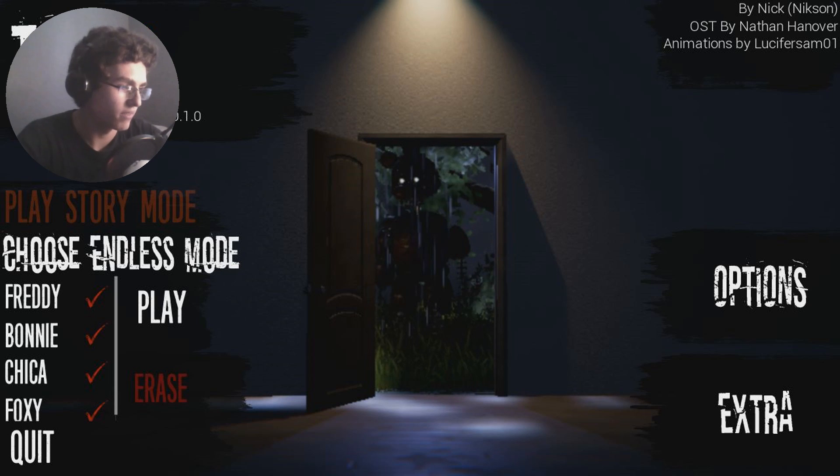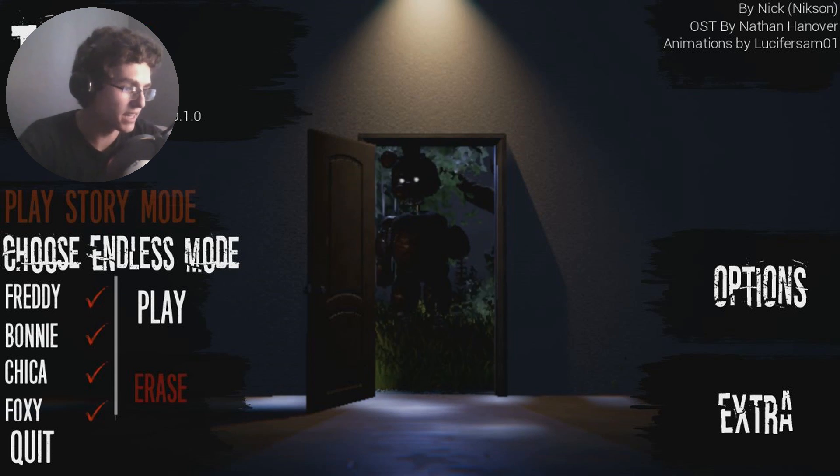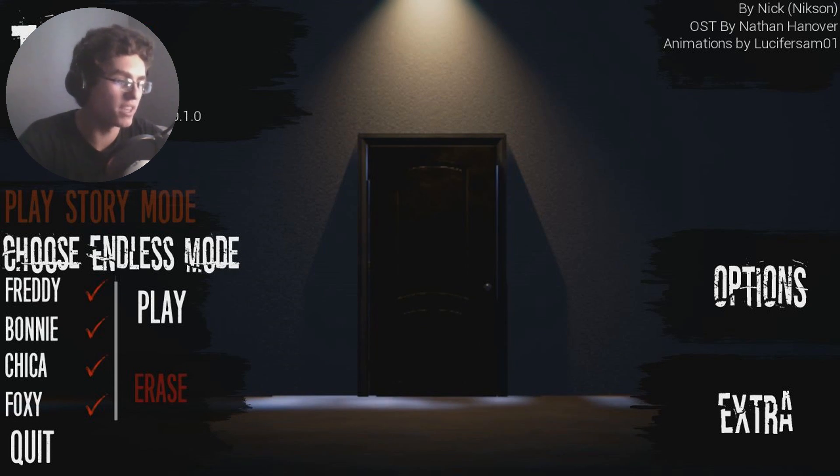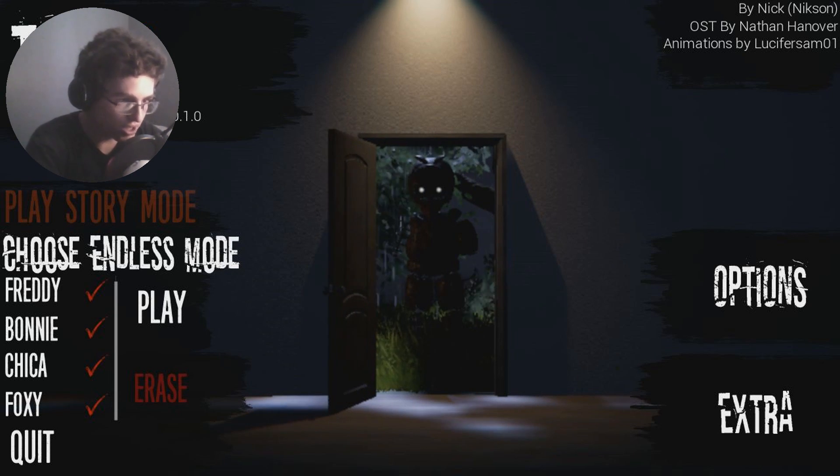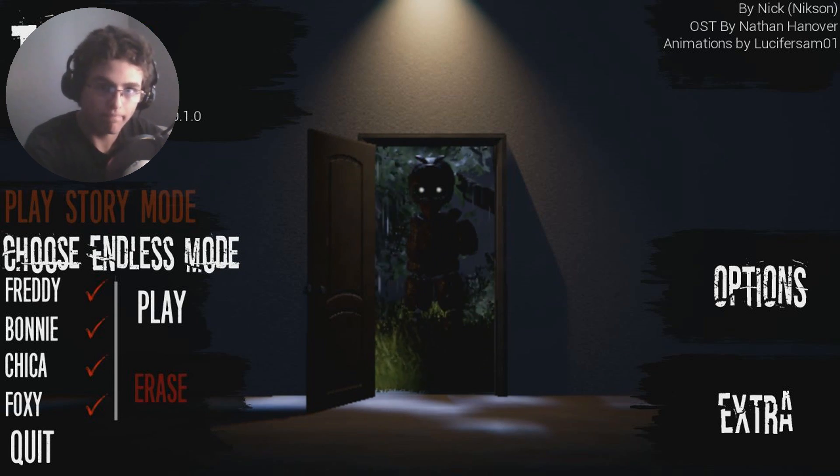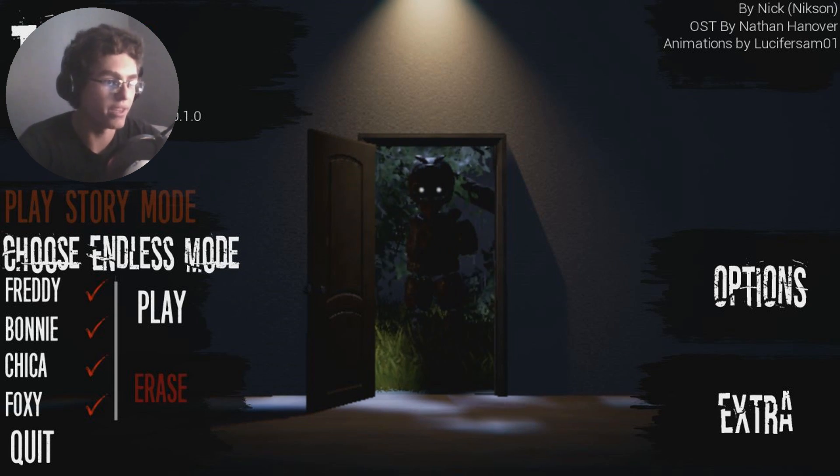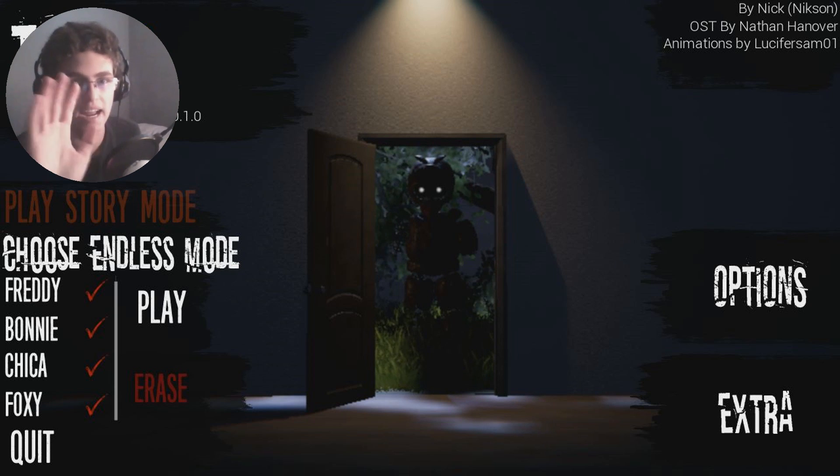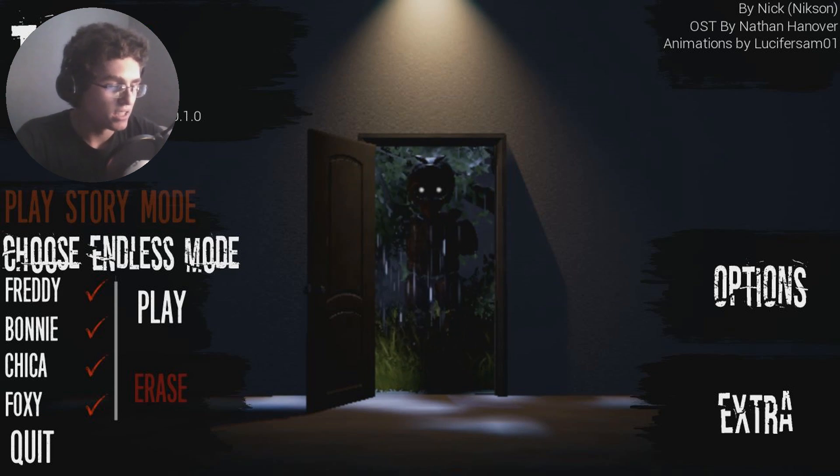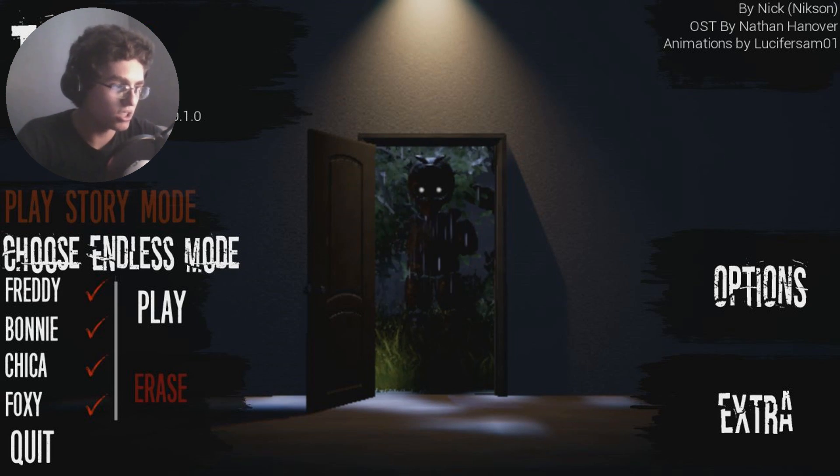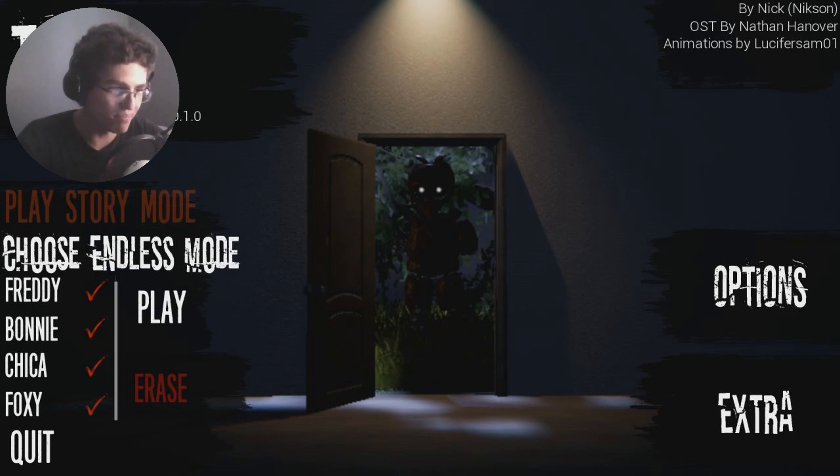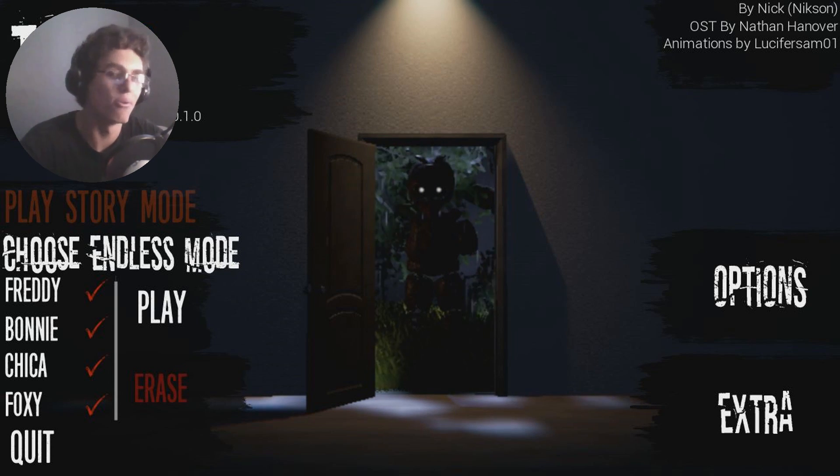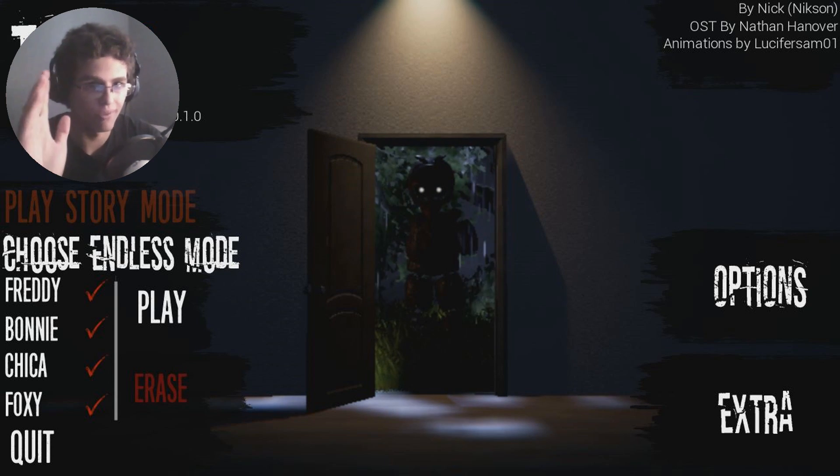When the Foxy update came out that said there's a secret ending and I actually beat all of them. And let me just tell you, this fricker, this son of a gosh darn crap right here, was the hardest. She was just hard, hard to beat.